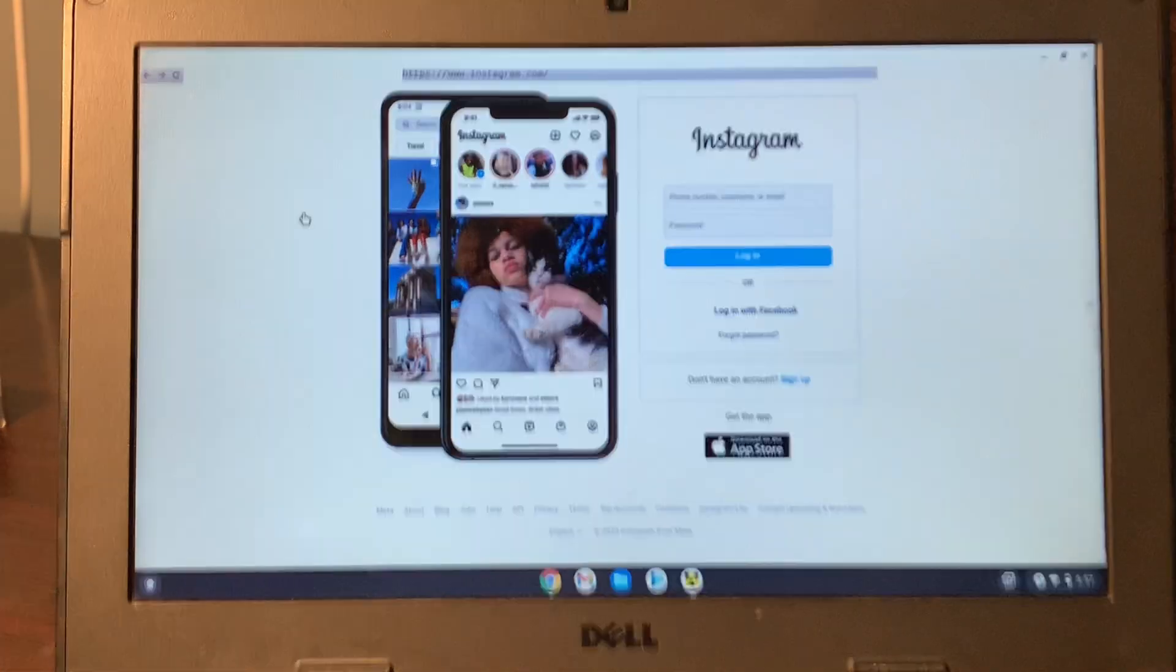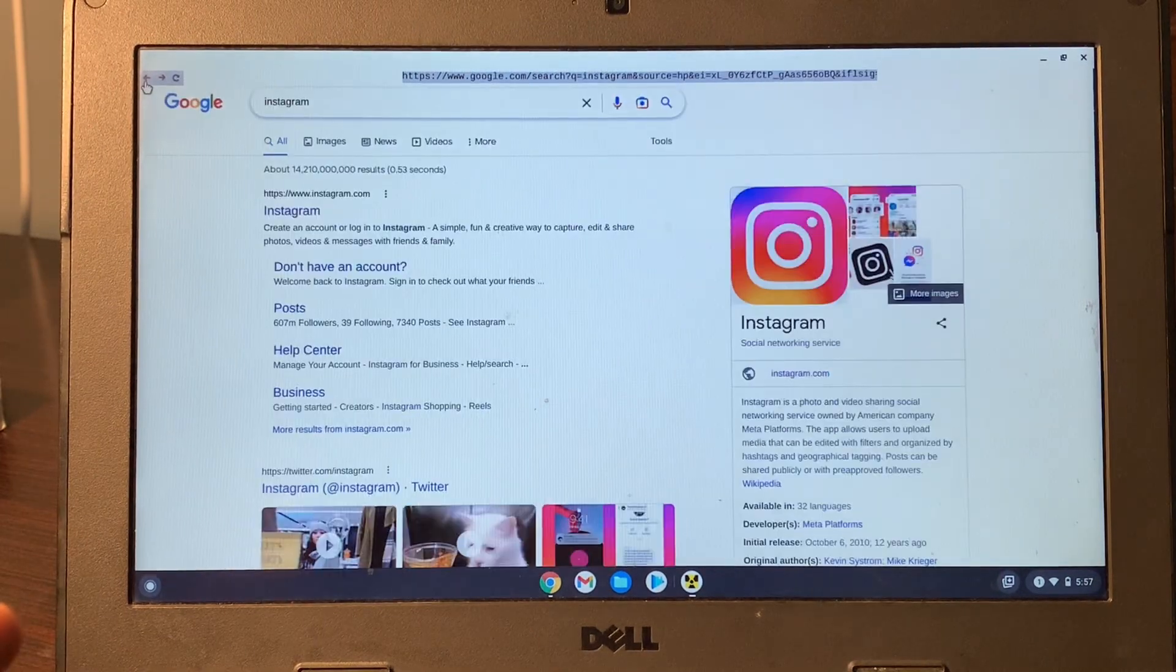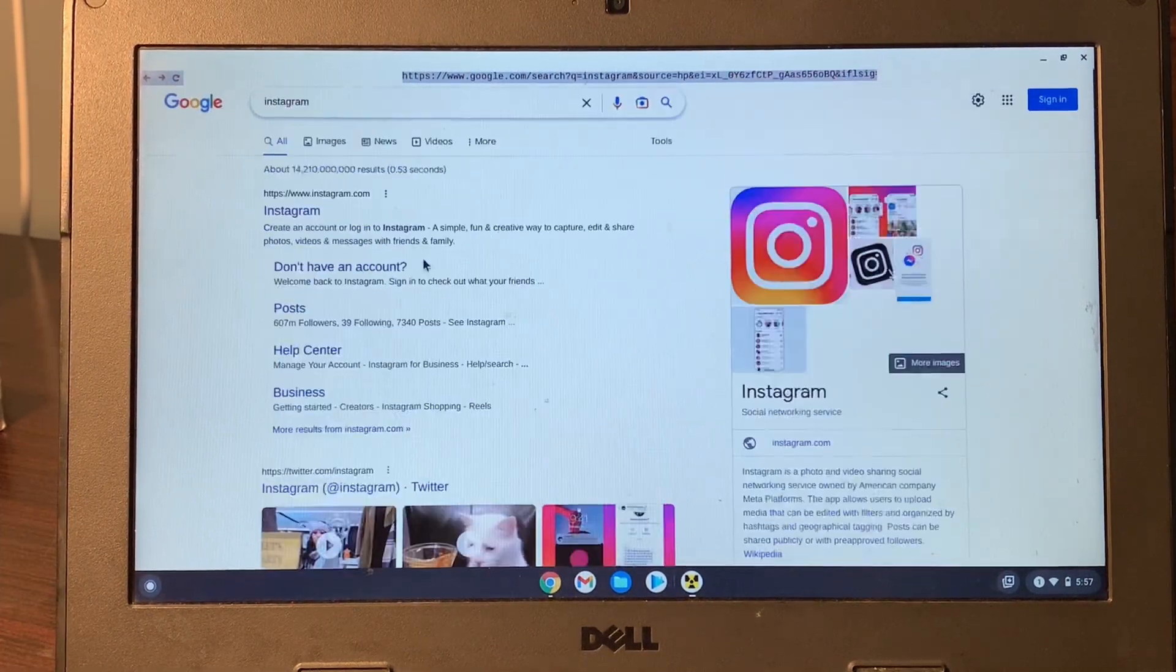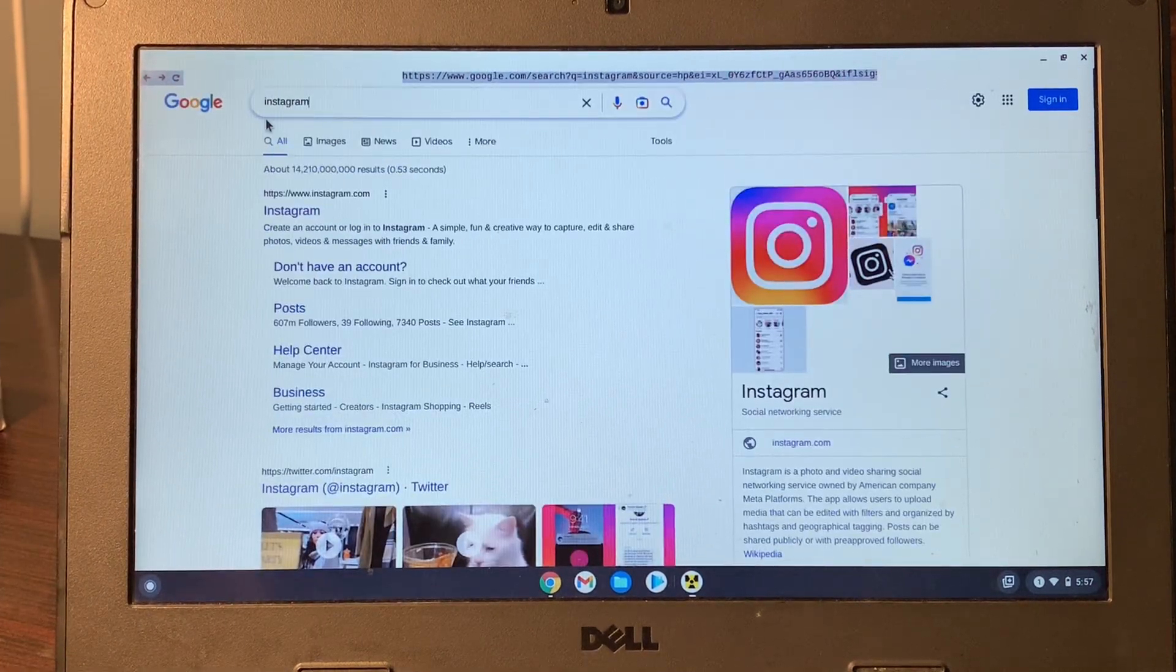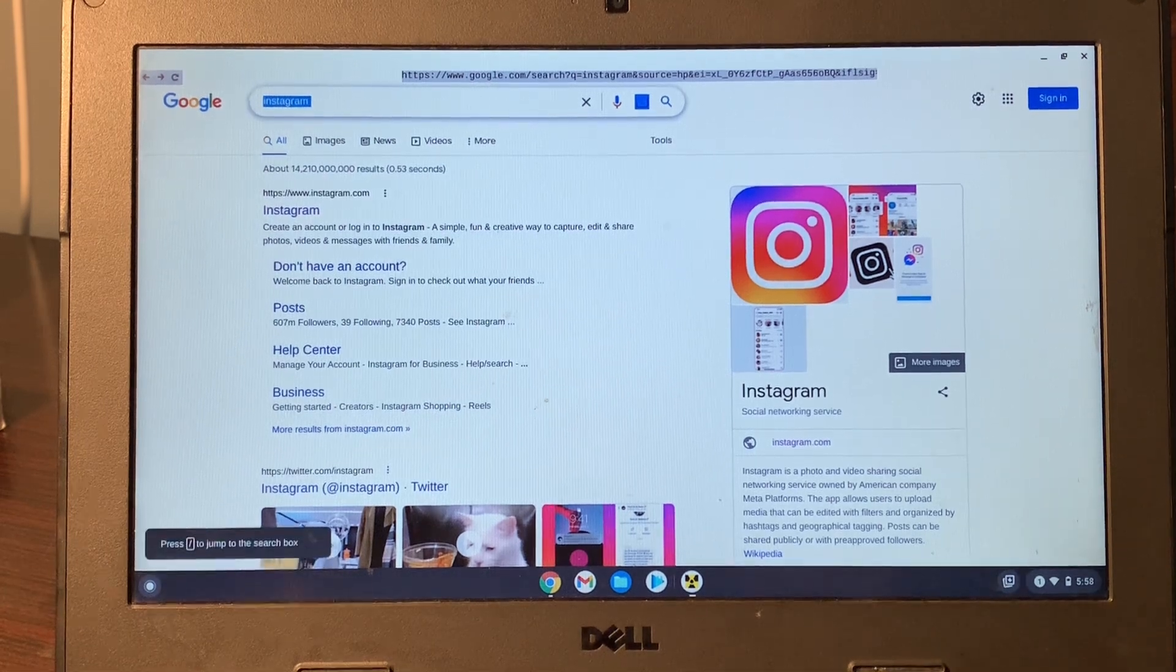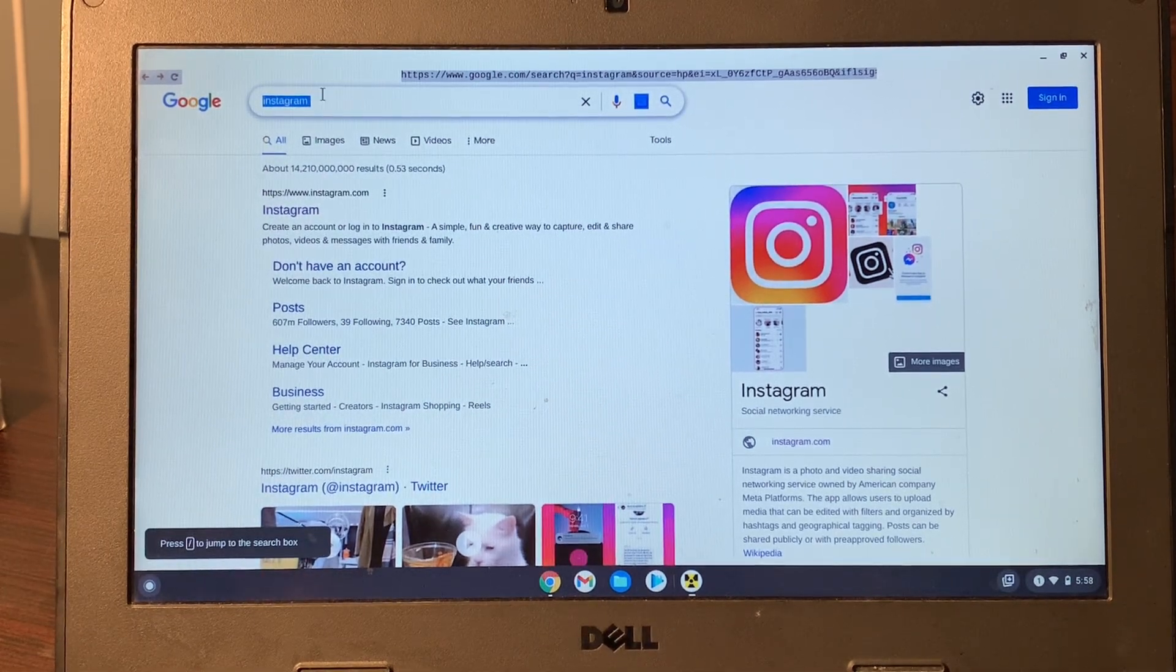Or you can use Instagram or any site that is blocked on your school Chromebook. So you can use Discord, Snapchat, or all the websites that are blocked.